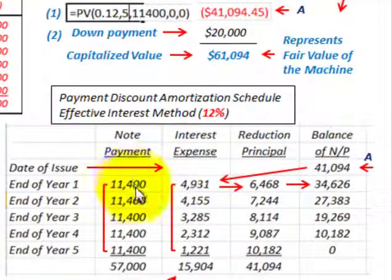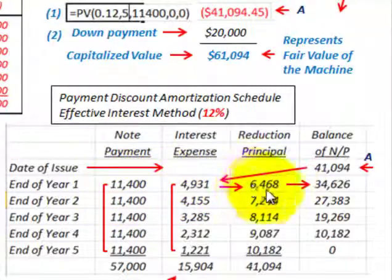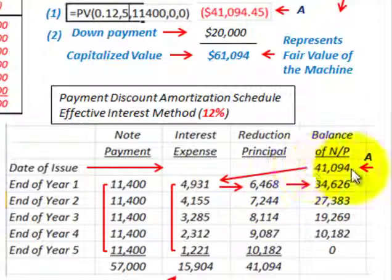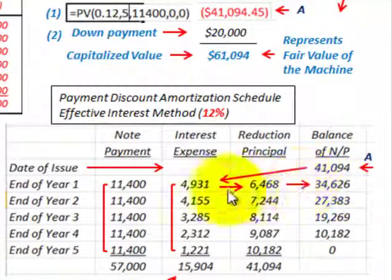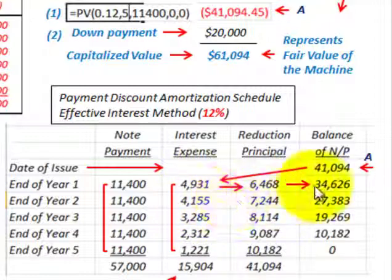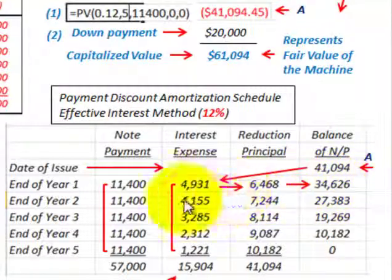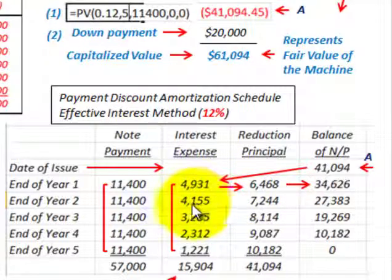Subtracting the interest expense from the payment of eleven thousand four hundred dollars gives a reduction in principal of six thousand four hundred sixty-eight dollars. Subtracting that from the beginning balance of forty-one thousand ninety-four dollars leaves thirty-four thousand six hundred twenty-six dollars. For year two, thirty-four thousand six hundred twenty-six dollars times twelve percent gives new interest expense of four thousand one hundred fifty-five dollars.